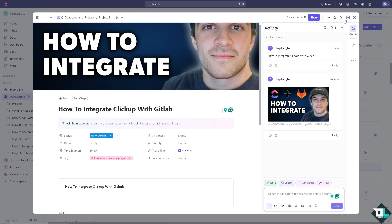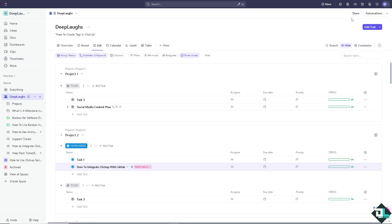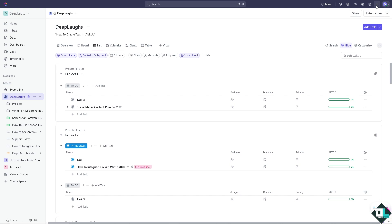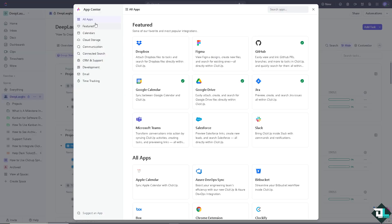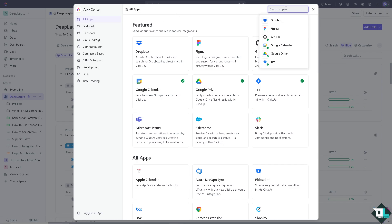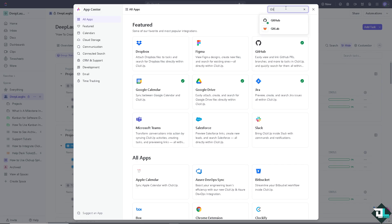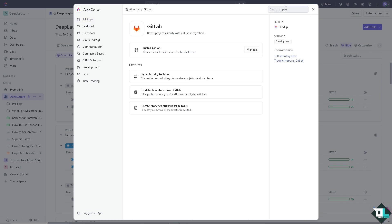Once you are logged in to your ClickUp account, I want you to hover to the upper-right corner beside your profile icon. There's going to be a thing called Quick Actions menu. I want you to click on the App Center. And from here, let's search for GitLab and press Enter.